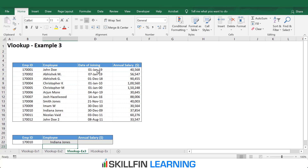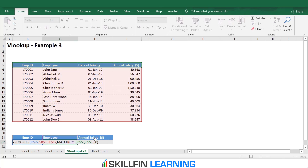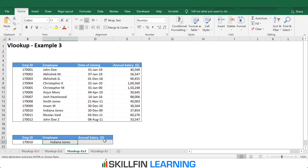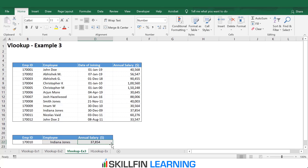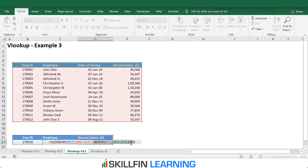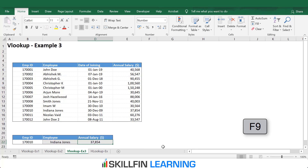We have now automated the column numbers. We copy and paste this formula to pull the annual salary. Before doing that, we press F2 and fix the ranges. We press Ctrl+C to copy and Ctrl+V to paste. The annual salary is pulled without manually entering the column number — the MATCH function takes care of it. If we select the MATCH function and press F9, we get 4, which is the column number for annual salary. So if we don't want to manually input column numbers, we can use a combination of VLOOKUP and MATCH to pull data dynamically.